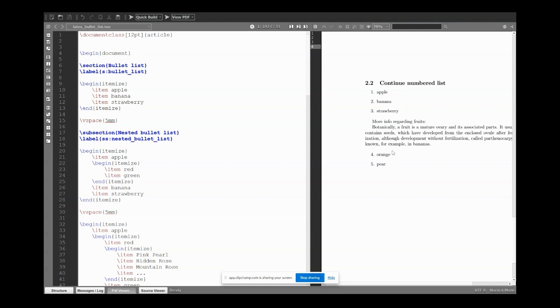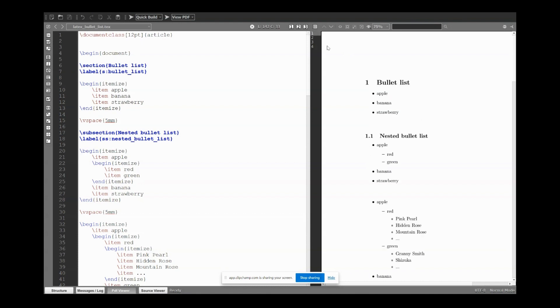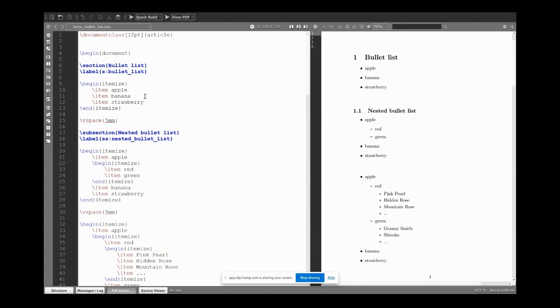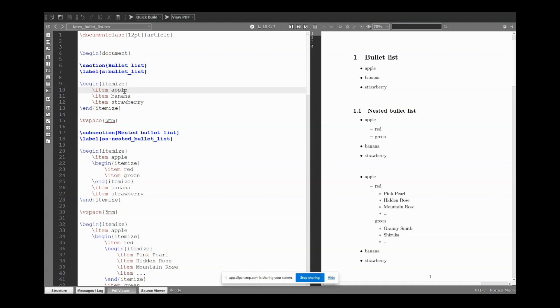First, simple bullet list. We need to use the itemize environment, so begin itemize and end itemize. Then item and the text, item and the text, and so on. And this is the simple output.